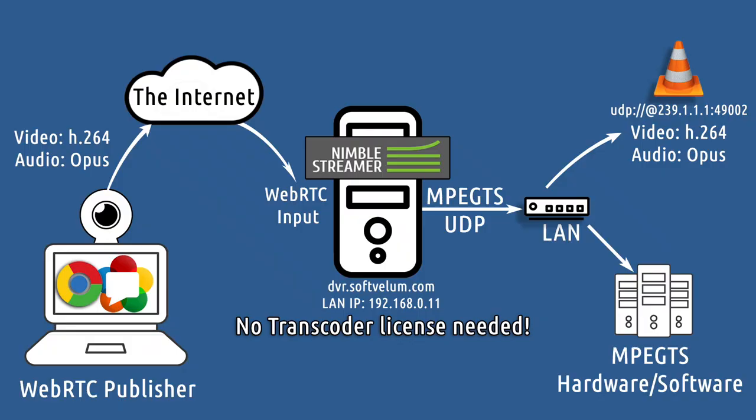Nimble Streamer allows transforming incoming WebRTC streams into any supported live stream protocol. In this tutorial we'll show how to set up a Nimble Streamer instance installed on a server capable of accessing both the internet and some local network.